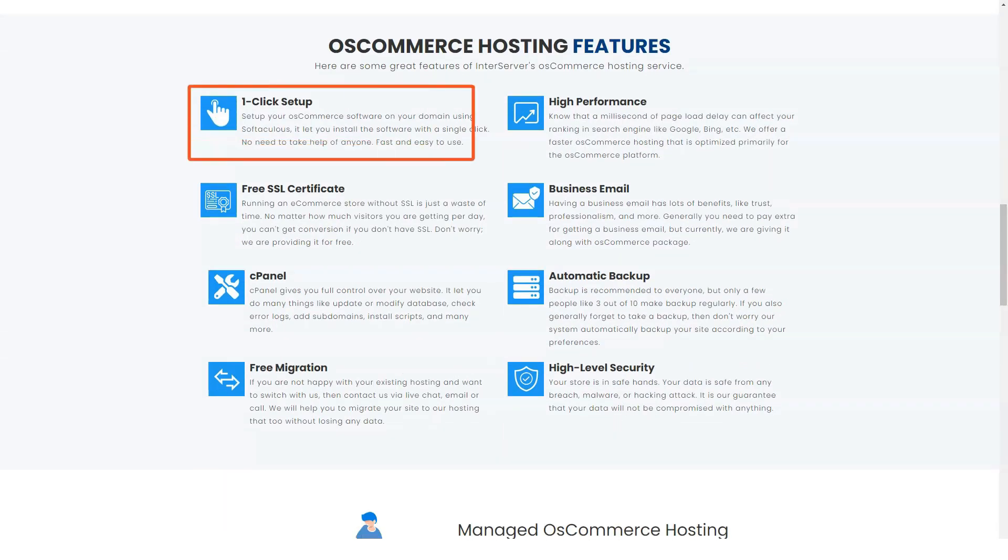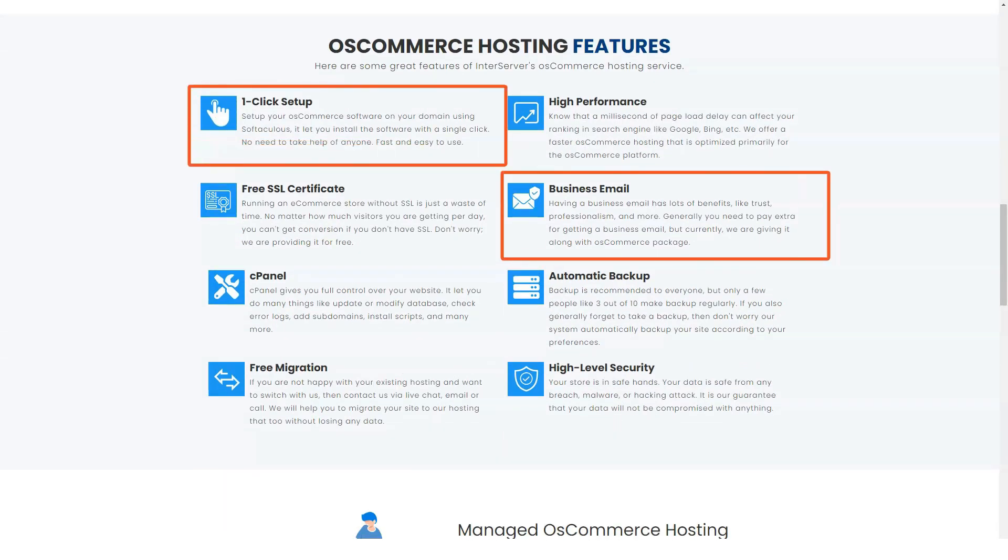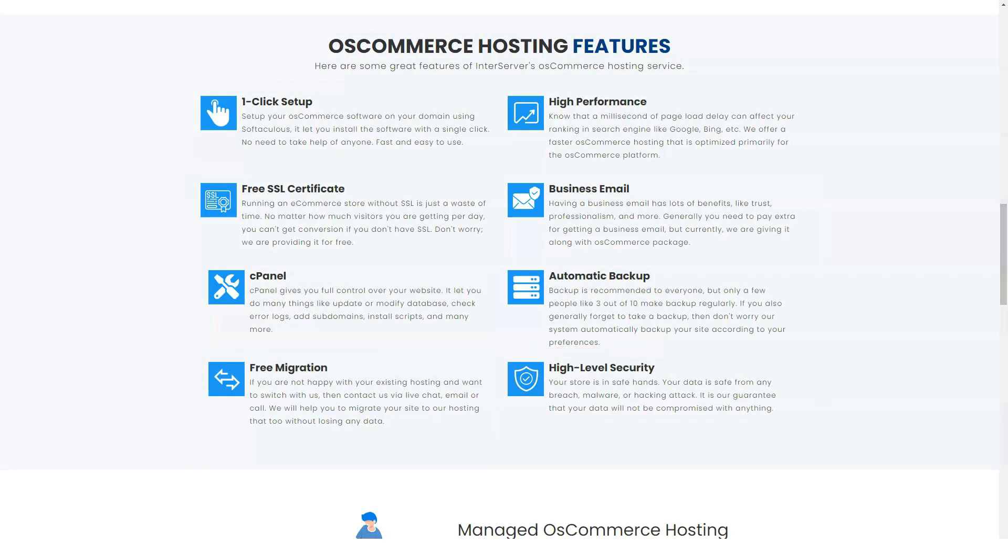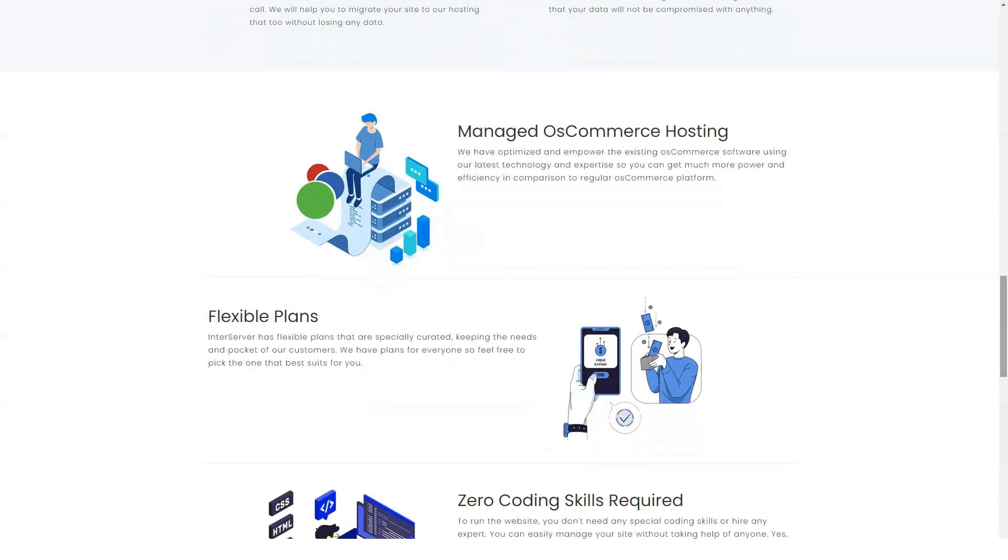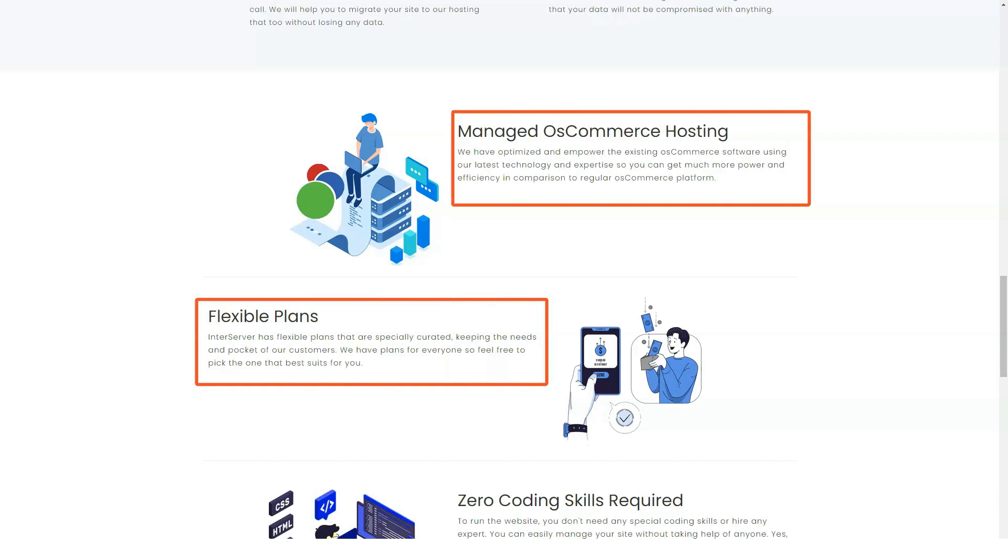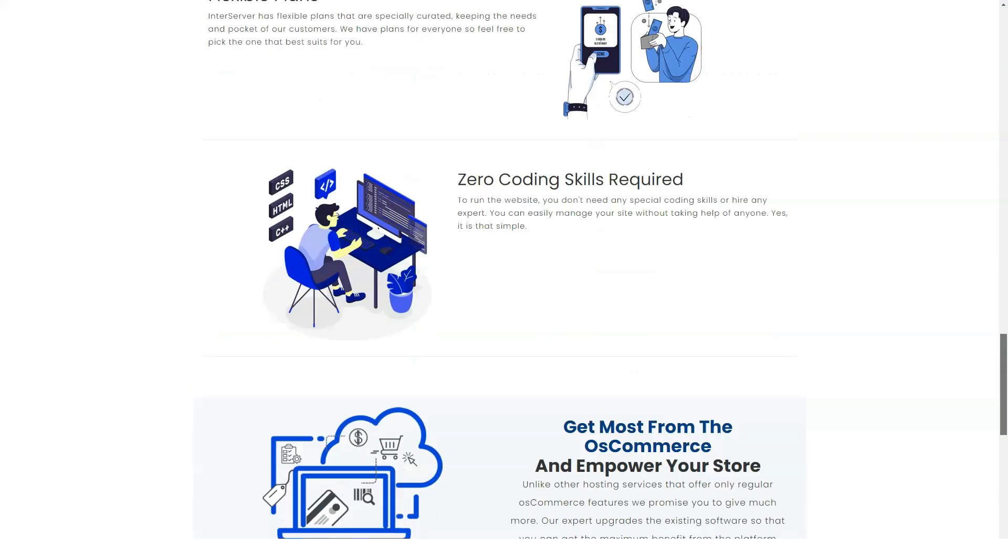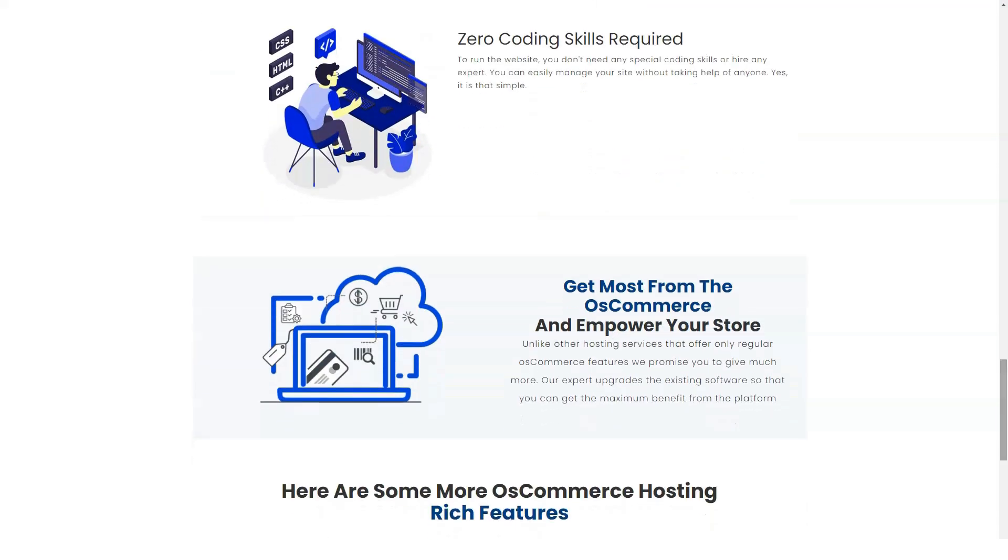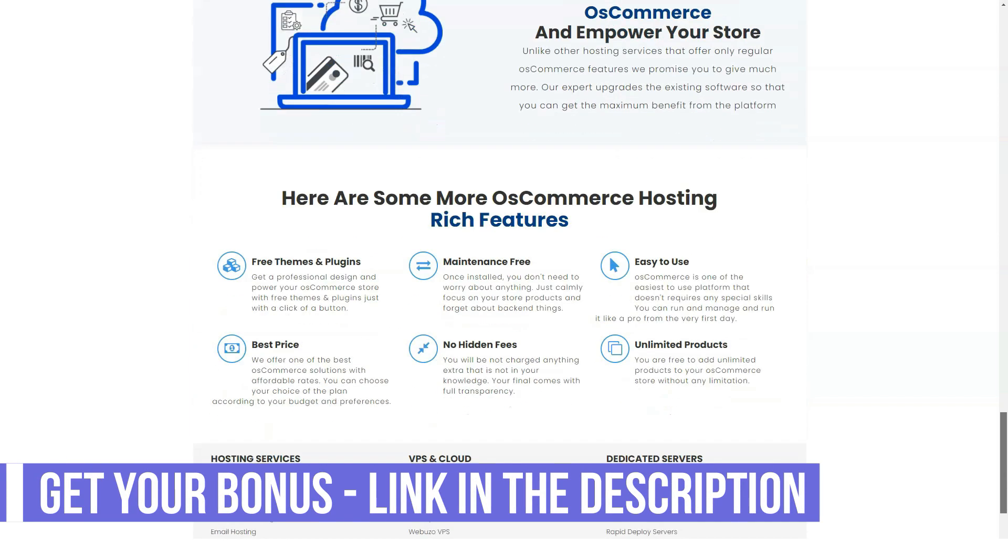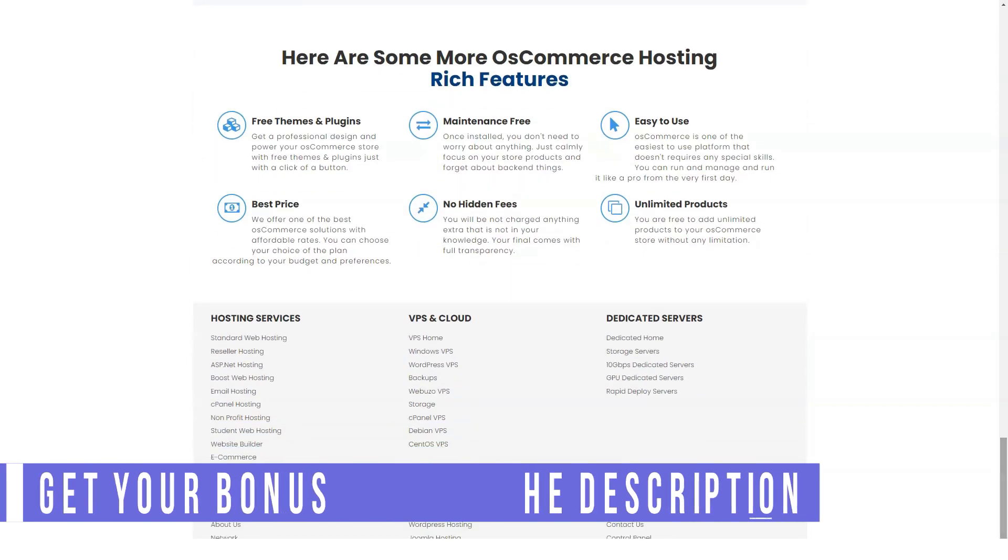The InterServer client area is modern and easy to navigate. From there, you can get an overview of your domain, servers, hosting plans and more. InterServer uses cPanel for its dashboard interface, which is popular with many hosting services, and you can enter there through the client area.